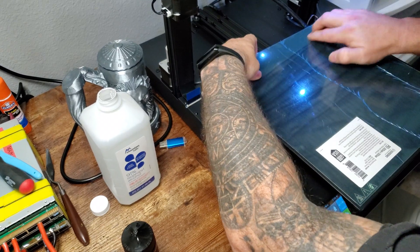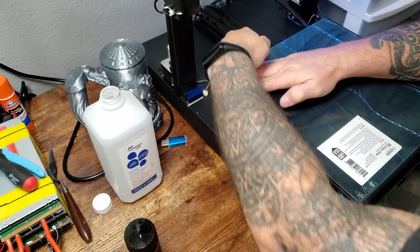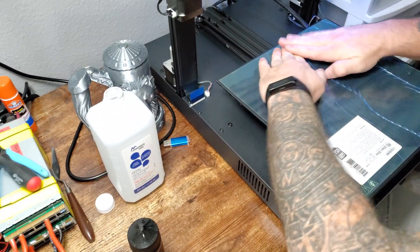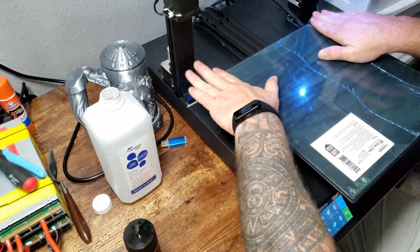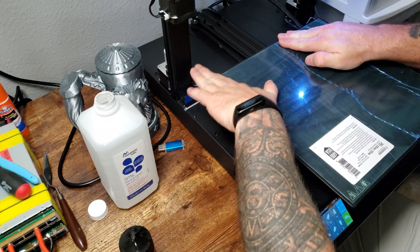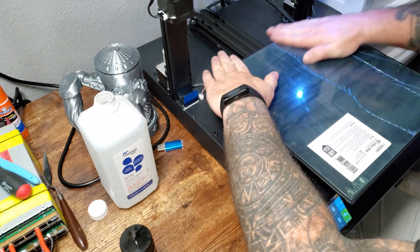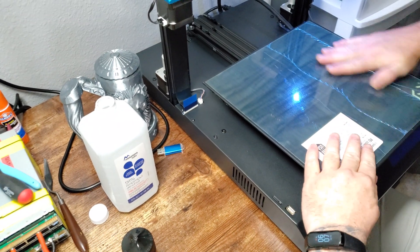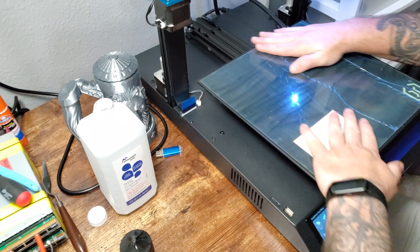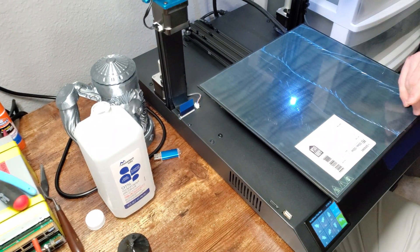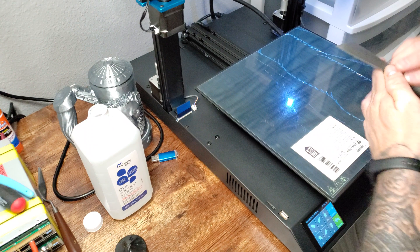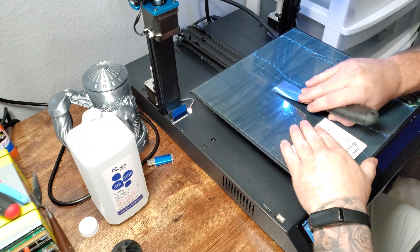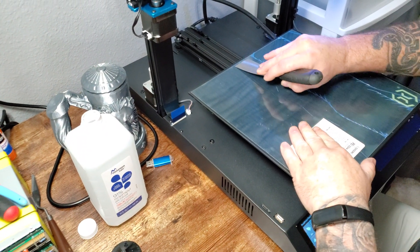Then I'm going to come back with a putty knife and flatten it out even more. I like to do it with the plastic still left on it so I don't scratch up the PEI too bad.